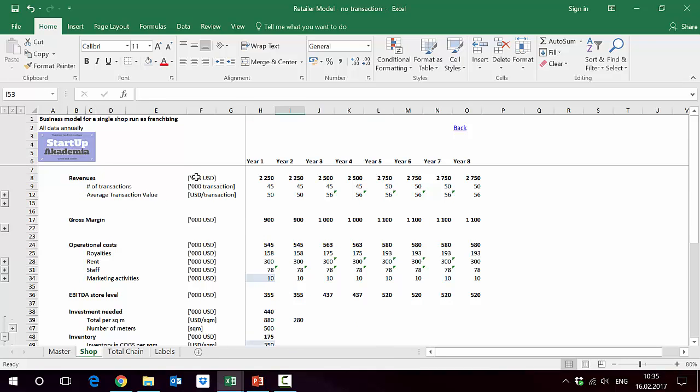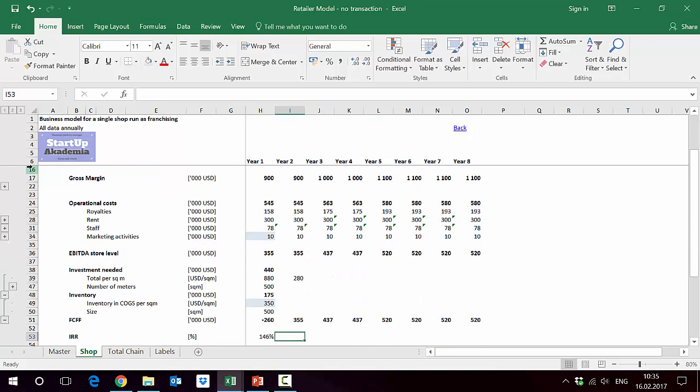In this way we have created a model of one store based on the number of transactions, average transaction value, and then the estimation of the cost of this store. In the next lecture I'll go from this to the whole chain, how we're gonna model this.